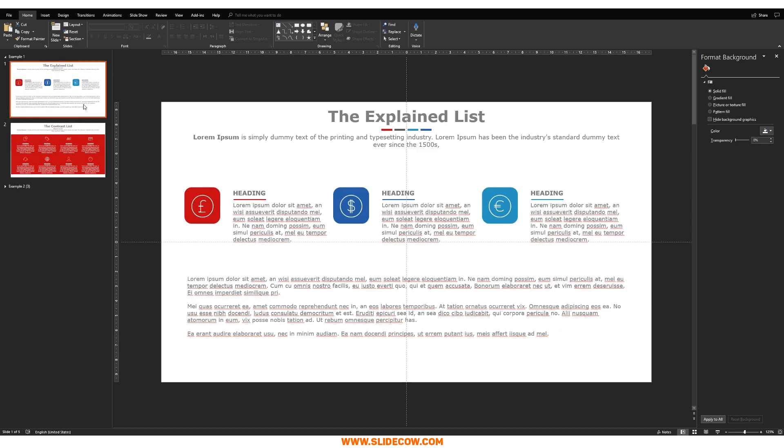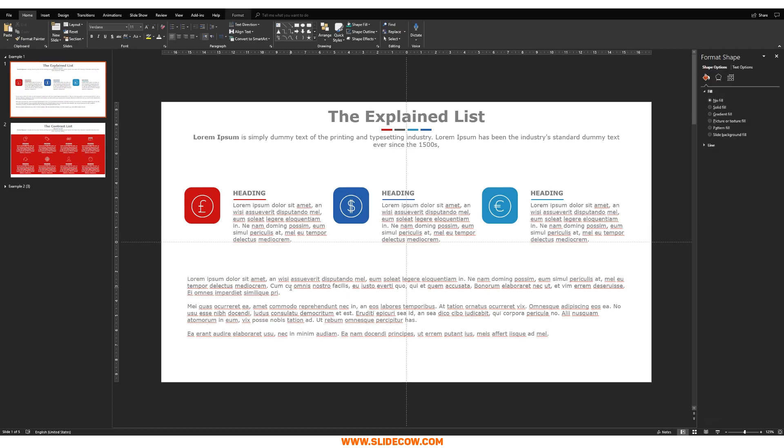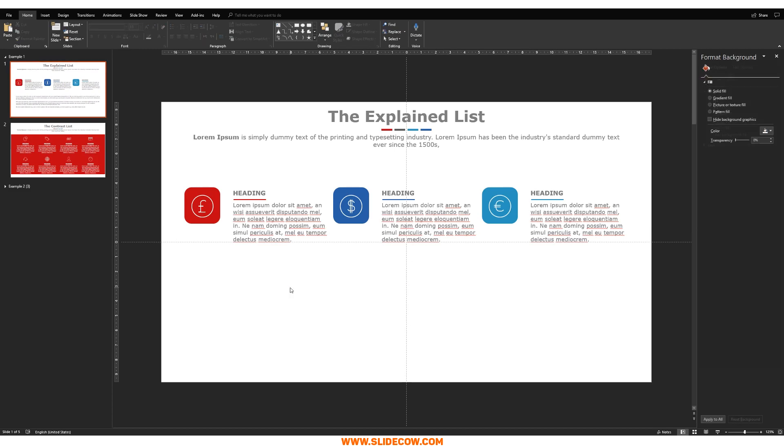So then your boss says, all right, I like this, but I don't think we need this text over here. And maybe you can expand the points to instead of going from three points, you go from six points. You're like, all right, fine. And he says, you know, keep it to one color. And you're like, you know what? Okay, fine. No worries.